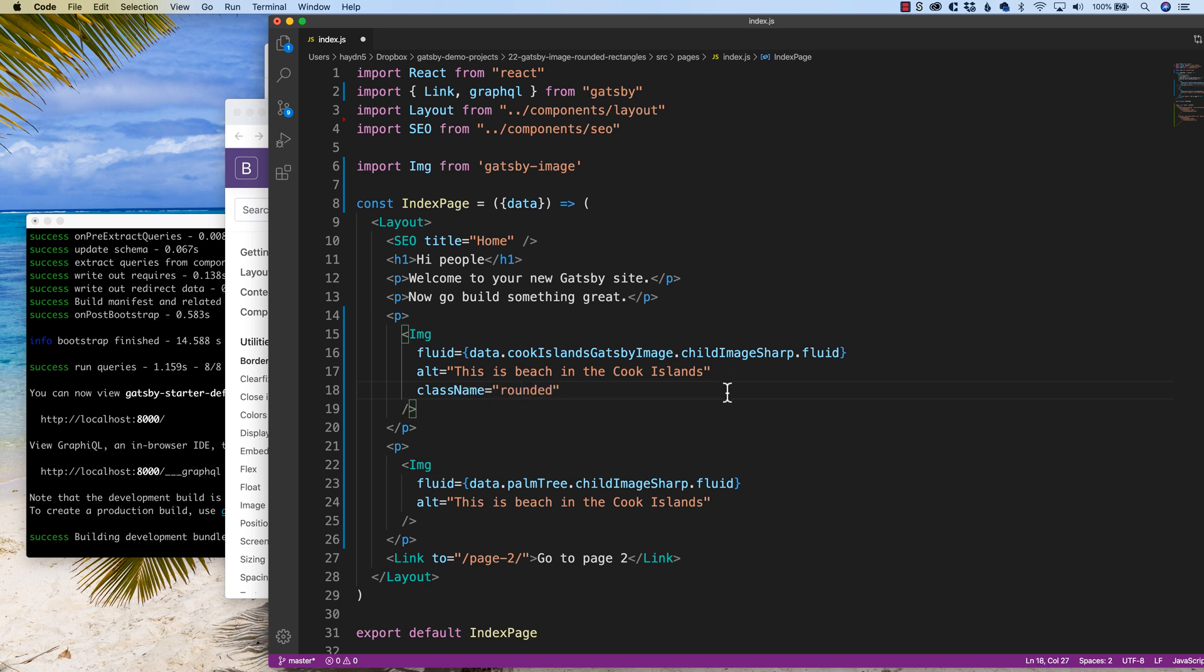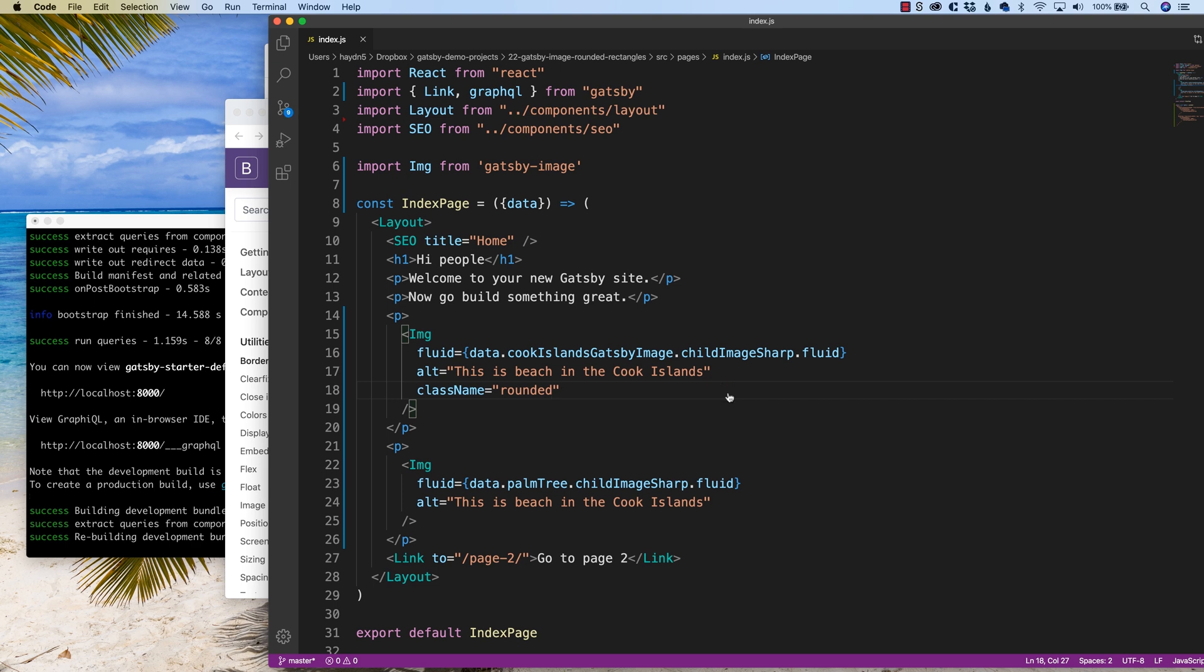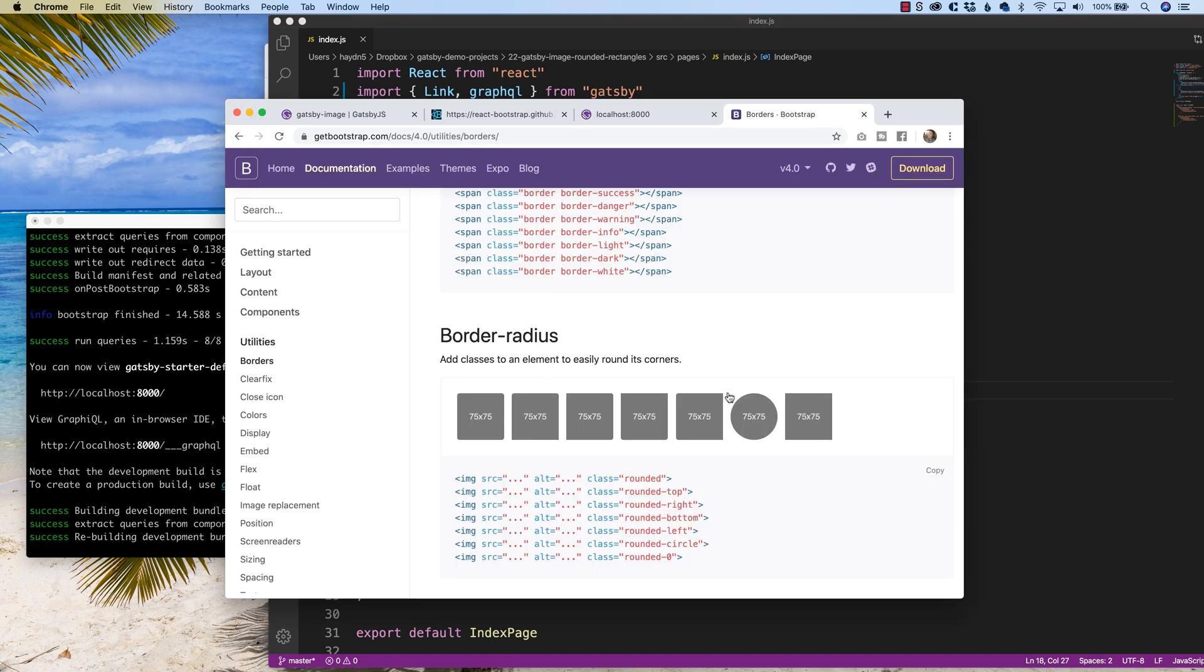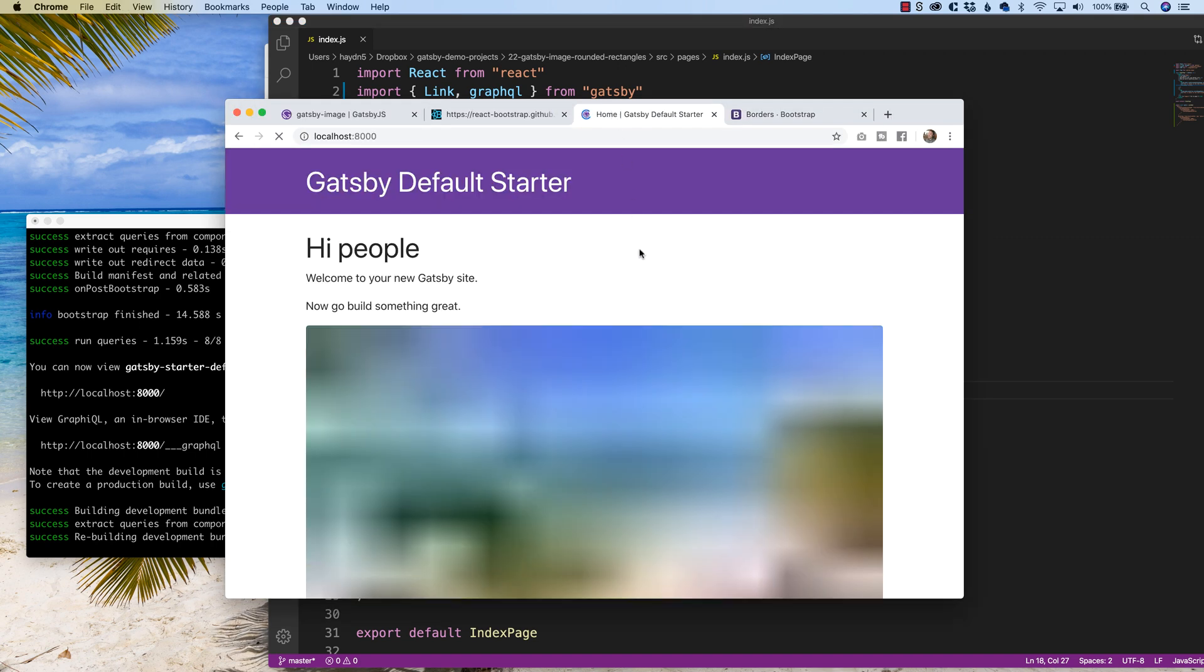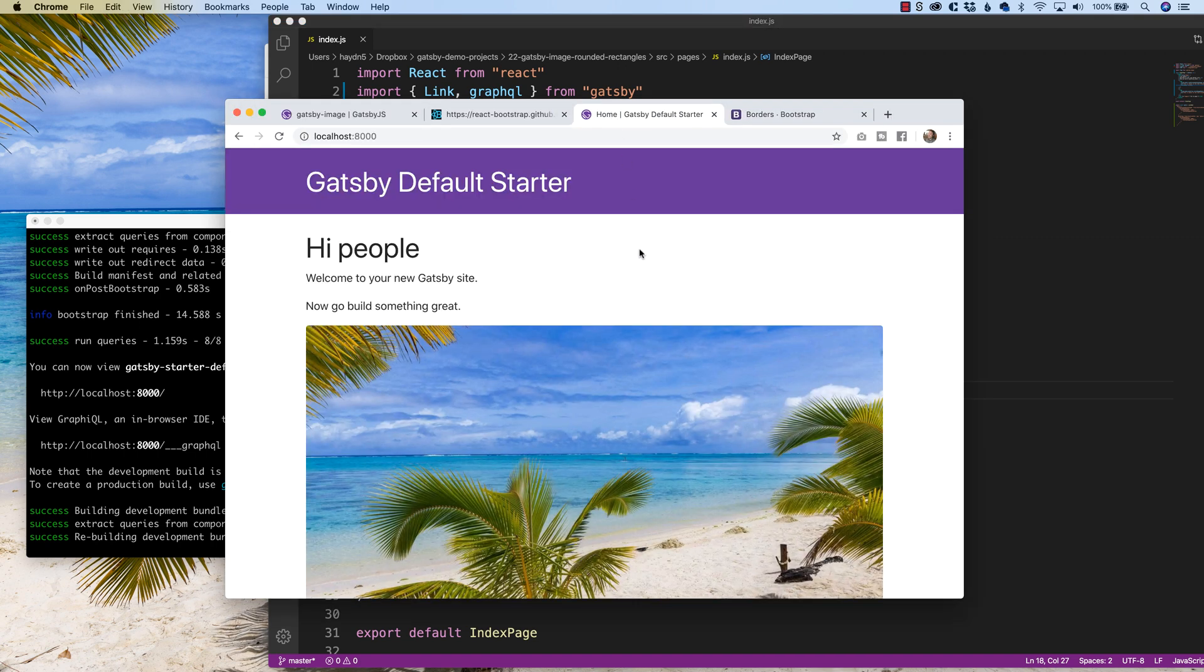Because the great part about bootstrap is it comes with the vanilla version as well as the react bootstrap version. So if I save this and now take a look, make sure it does refresh.